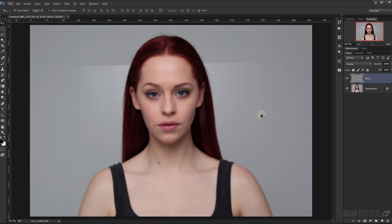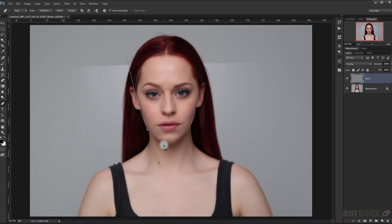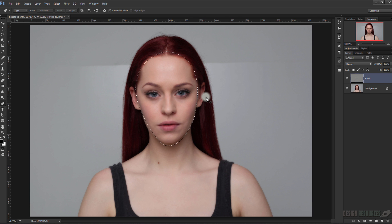For quick retouching, I will use the pen tool to trace the area that I want to be visible — I just want to make the face visible — and trace around it like this. By pressing Ctrl+Enter you will make a selection.